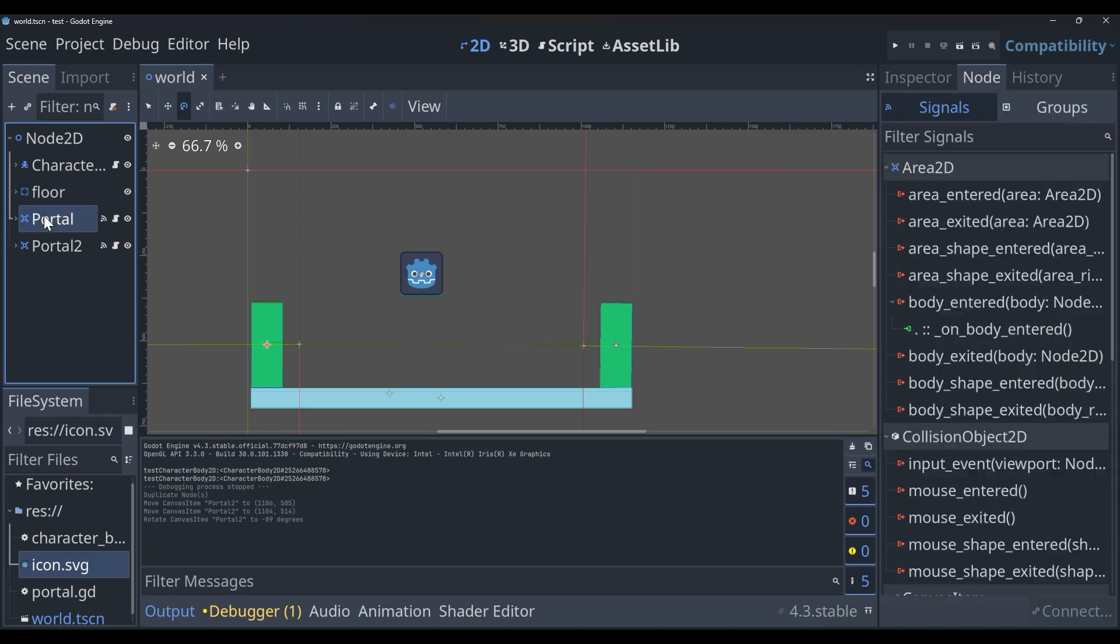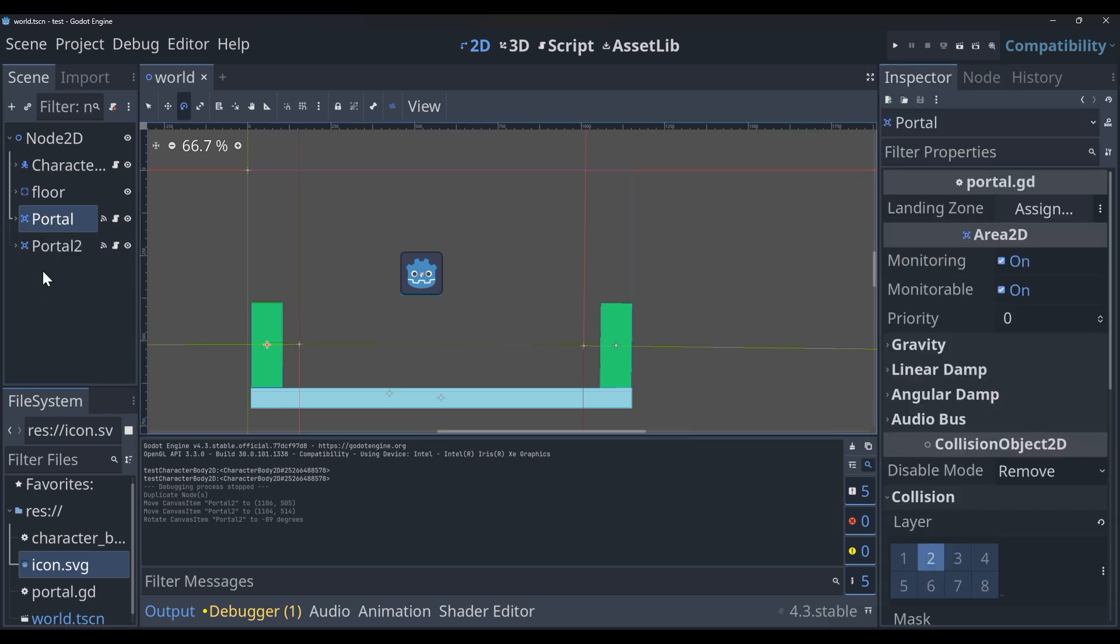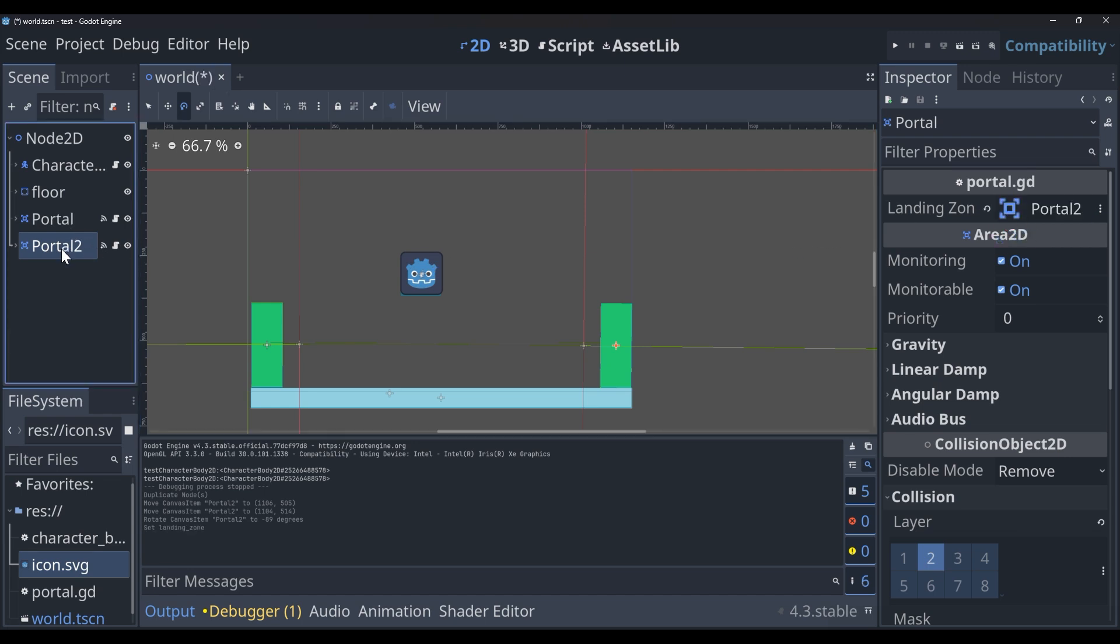Now if I go back into my inspector, you'll see we have the landing zone export variable. And the landing zone for portal 1 is going to be portal 2. So the landing zone for portal 2 is going to be portal 1.